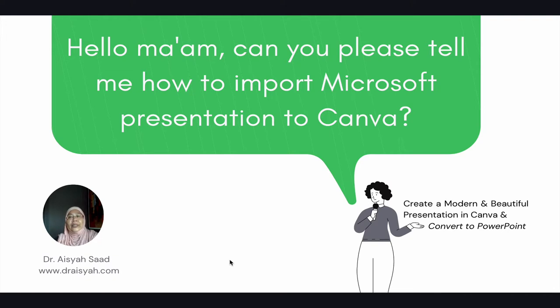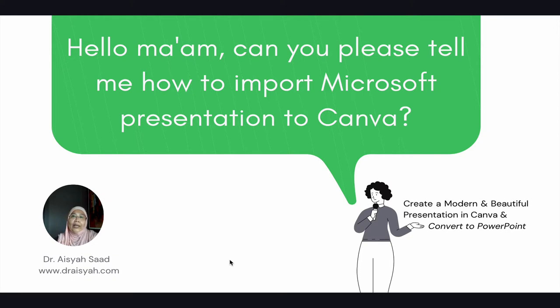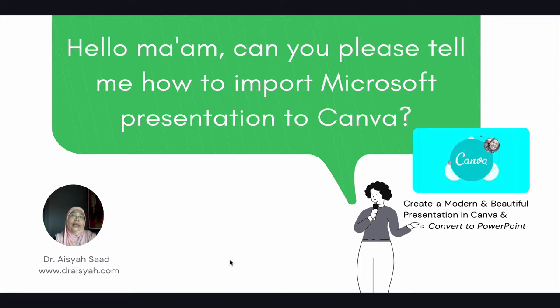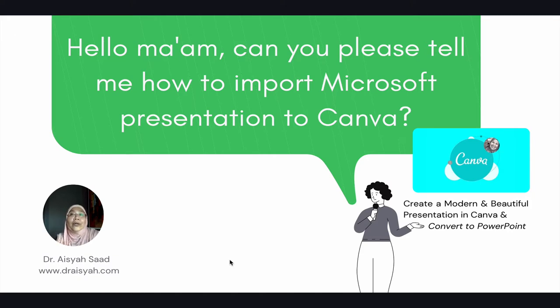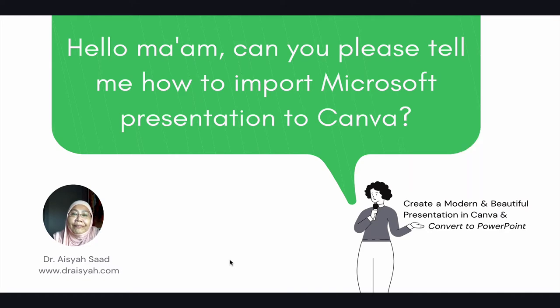In this video tutorial, I'd like to share a question that I've received from one of my students in an online course. That is how to create a modern and beautiful presentation in Canva. And the question is, hello ma'am, can you please tell me how to import Microsoft presentation to Canva?